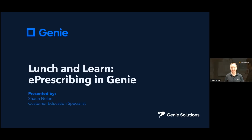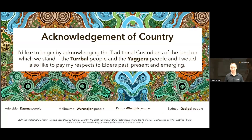Thank you for attending today's lunch and learn on e-prescribing in Genie. My name is Sean Nolan and I am the Customer Education Specialist here at Genie Solutions. I'd like to begin by acknowledging the traditional custodians of the land on which we stand. For me in Brisbane, this is the Turbal and the Jagera peoples. I would like to pay my respects to Elders past, present and emerging.